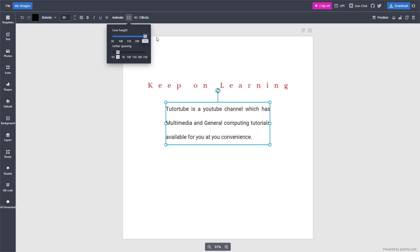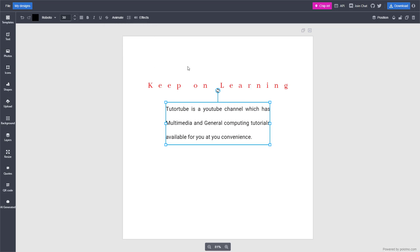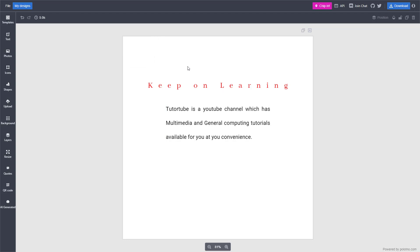And that is how you can adjust the line height and letter spacing inside of Bolt No Studio. I hope you guys learned something — as always, please like, comment, share, and subscribe.